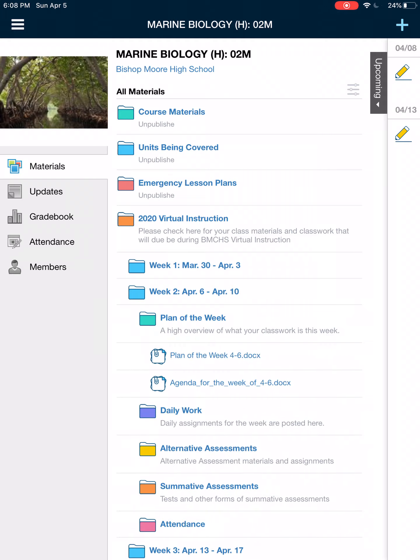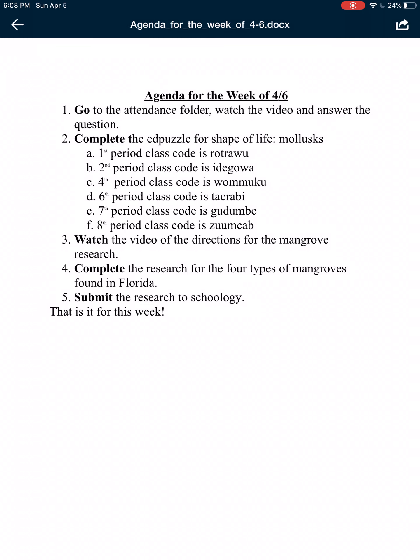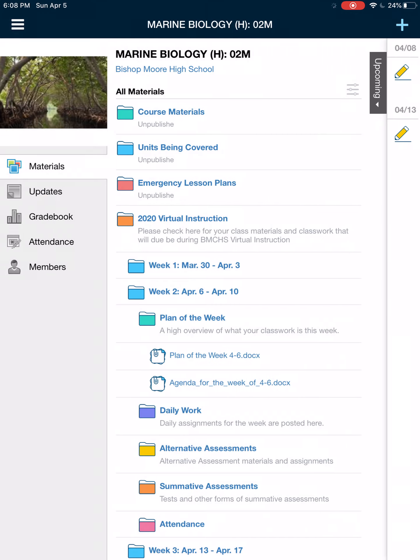I have two things in store for you this week. First, you have to do an EdPuzzle on the shape of life. Then you are going to do research on the four types of mangrove forests that are found in Florida. Then you will submit it to Schoology.